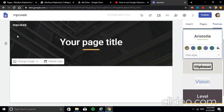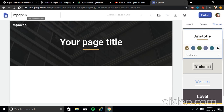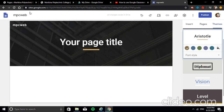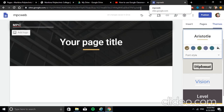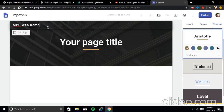First, we need to set up our homepage. We already have the site file name. Next, type the site name. Note that it copied the file name — you can edit it. This is what appears in the tab bar. So for this demo: 'MPC Web Demo'.